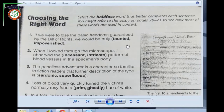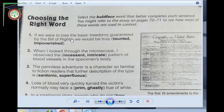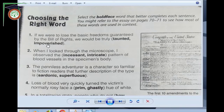Number one: 'If we were to lose the basic freedoms guaranteed by the Bill of Rights, we would be truly taunted or impoverished.' Suppose the sentence is difficult to understand — try to pick specific vocab items as a clue. The clue word is 'lose.' If we lose freedoms, what would happen? Taunted or impoverished? It is impoverished — if we lose our basic rights we will be poor. This is logical and easily understood.